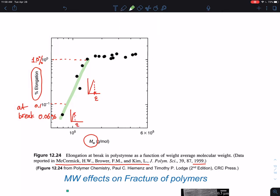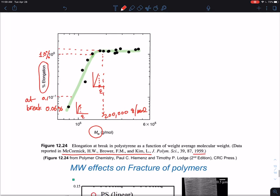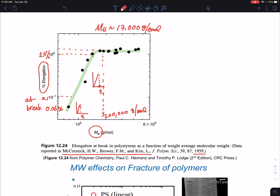The material essentially starts to saturate at some point. The typical saturation value is around 200,000 grams per mole for polystyrene. Now considering that the entanglement molecular weight for polystyrene is about 13,000 grams per mole, you can see that you need a sufficiently large number of entanglements — something in the neighborhood of about 10 entanglements or higher.